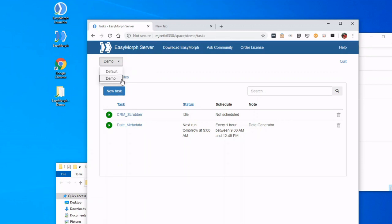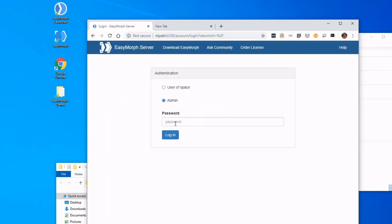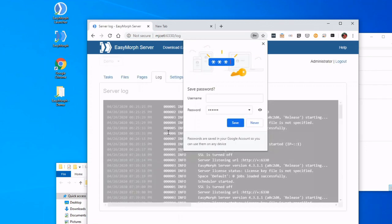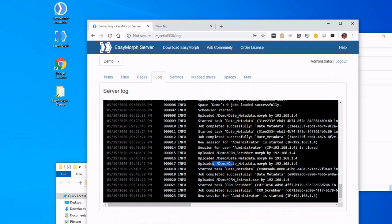Now let's go talk about the actual server. One of the things that we were working in is called a Space—My Demo Space. So let's go back to the server. We're going to log in as an administrator, and we are going to set up a space.